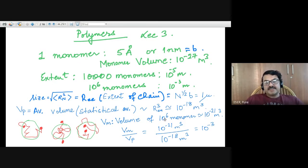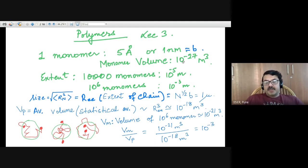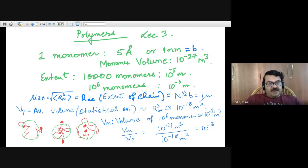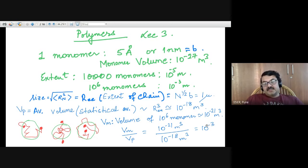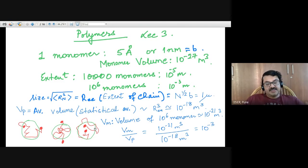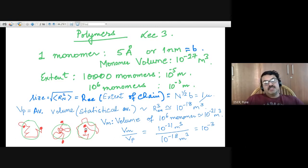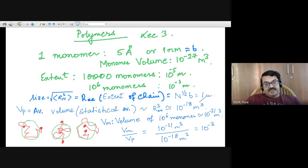The average pervaded volume V_p is R_ee cubed, which is 10 to the power of minus 18 meter cubed, since R_ee was 1 micron. On the other hand, the volume of 10 to the power of 6 monomers, V_m, is 10 to the power of minus 27 into 10 to the power of 6, which is 10 to the power of minus 21. So the volume of all the monomers divided by the pervaded volume is 10 to the power of minus 3, meaning monomers occupy only one-thousandth of the pervaded volume. Most of the polymer's pervaded volume is filled with solvent.